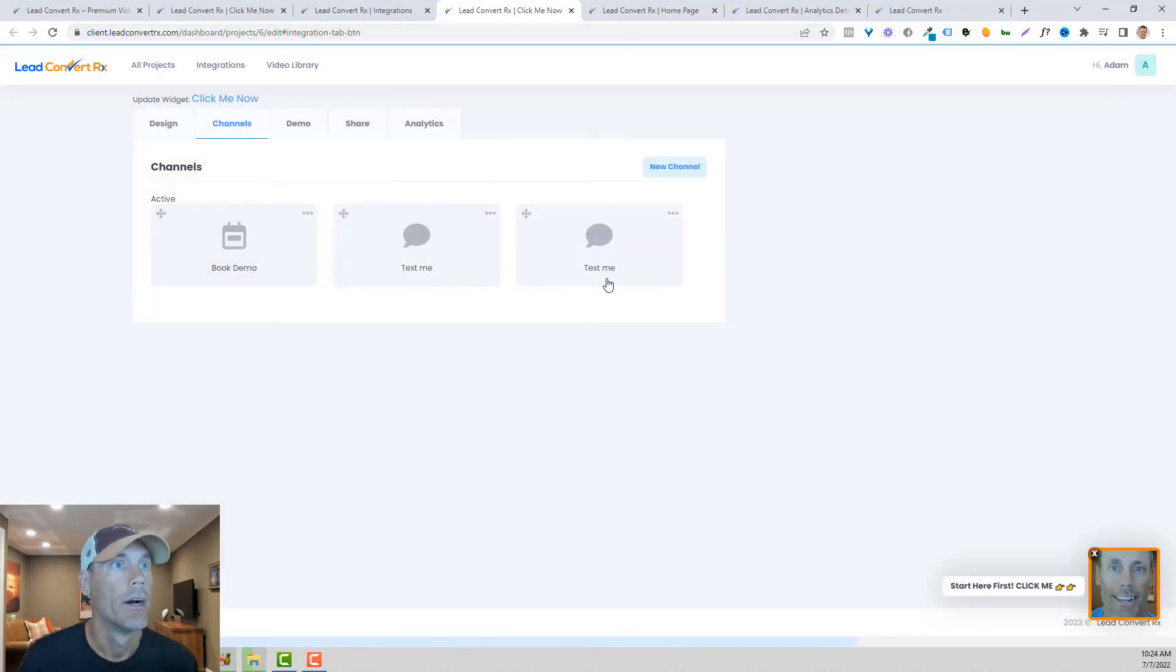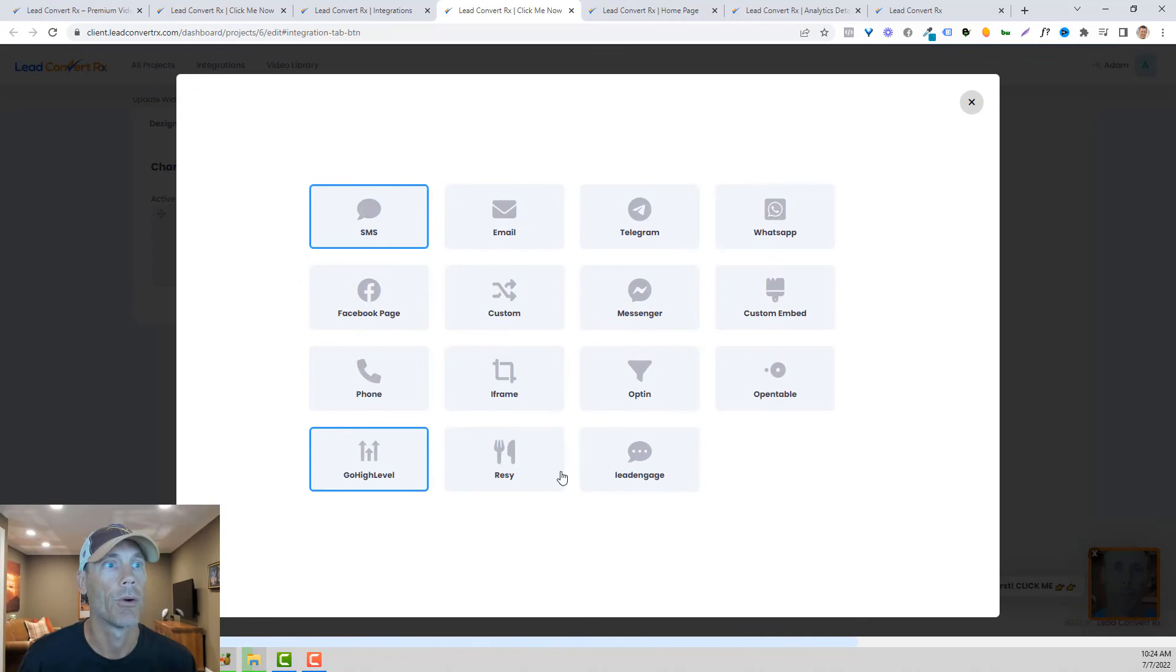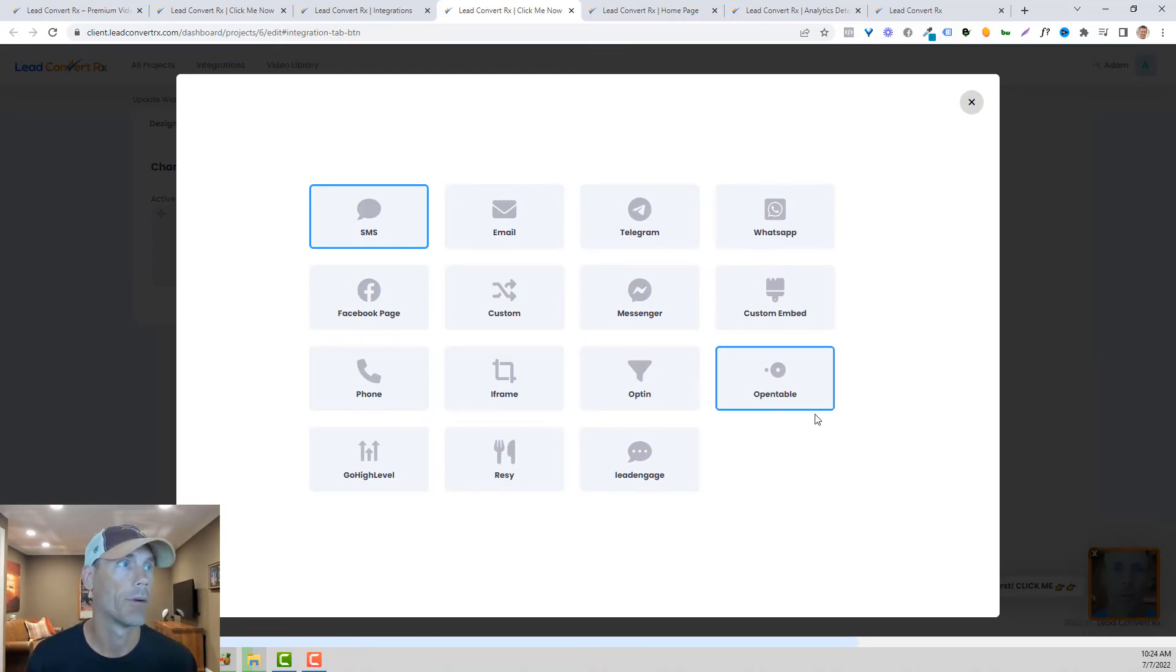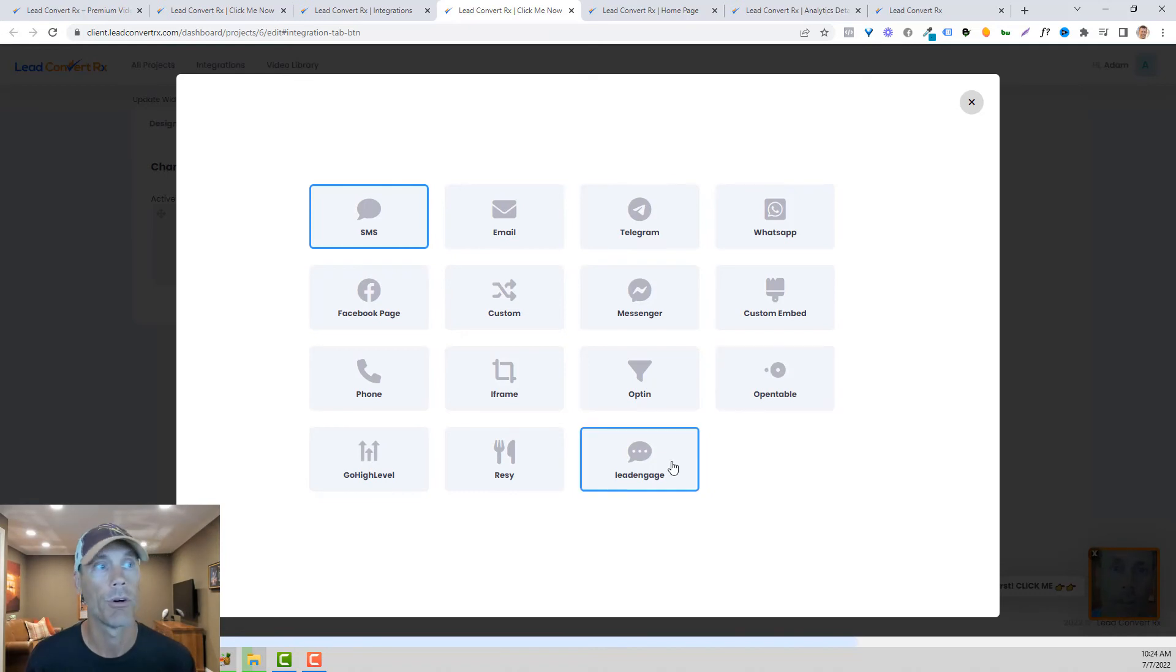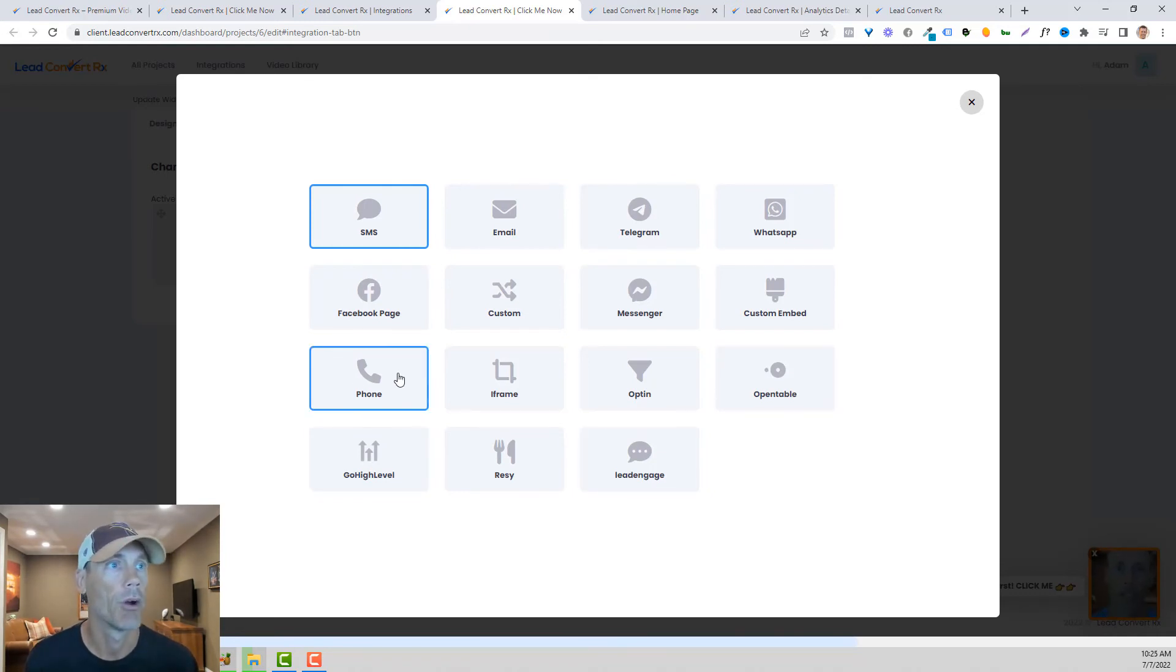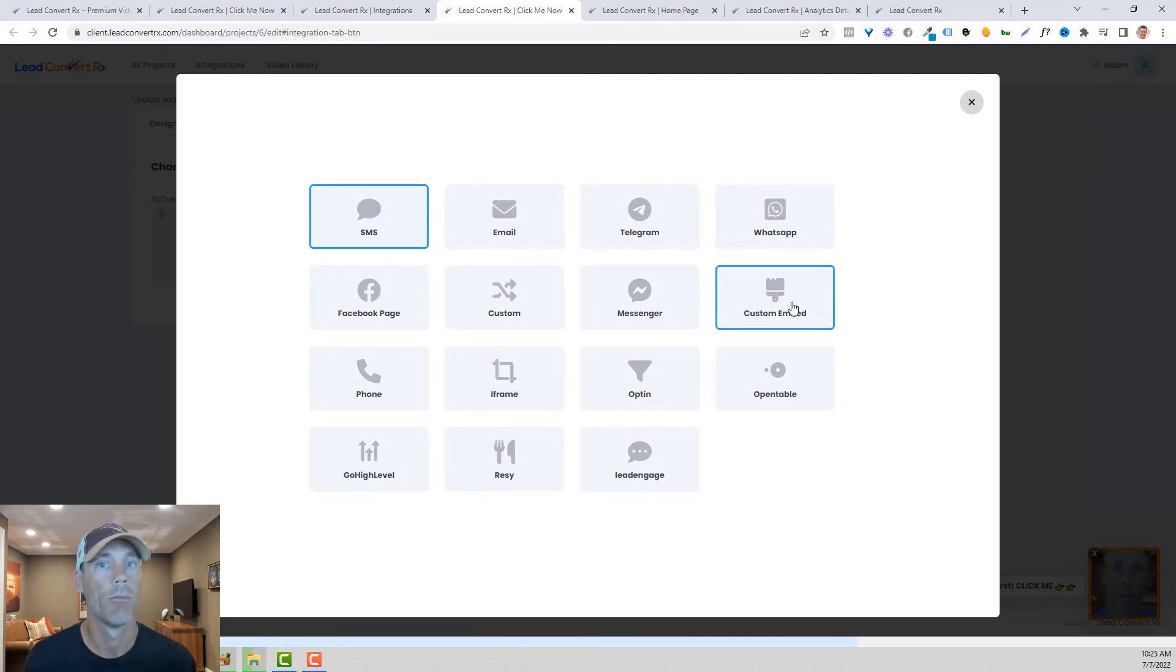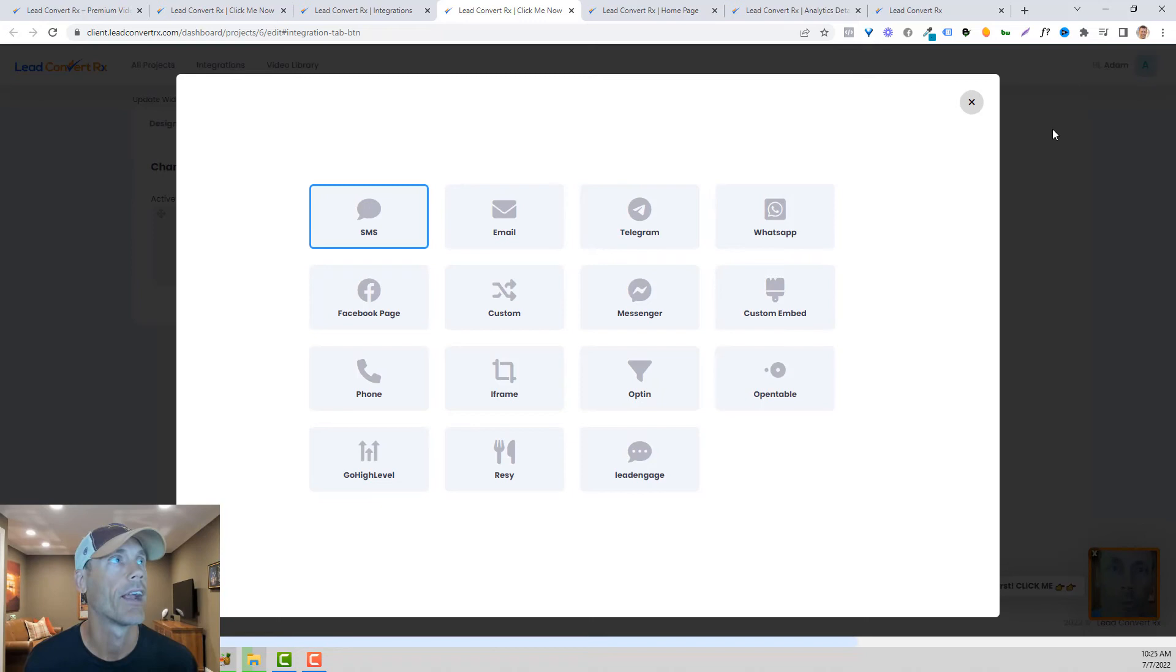It's really great if you're looking to integrate with restaurants. It works with OpenTable. Again, lead engage, you can make phone calls. Anything you really want, it's customizable. You can embed whatever landing page you want in there when it pops up. Very customizable.